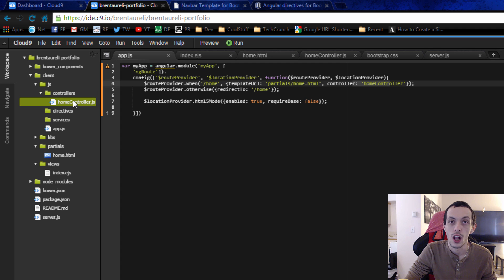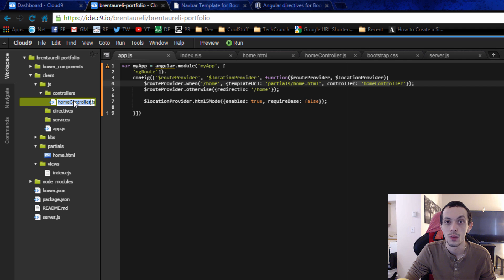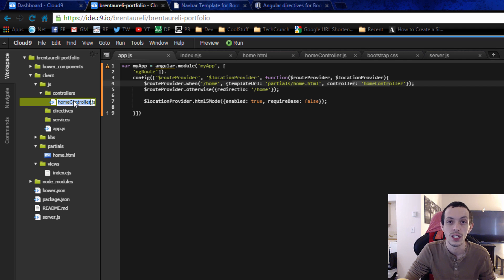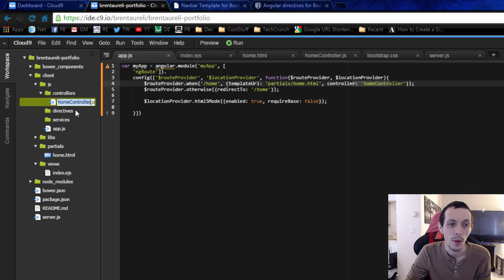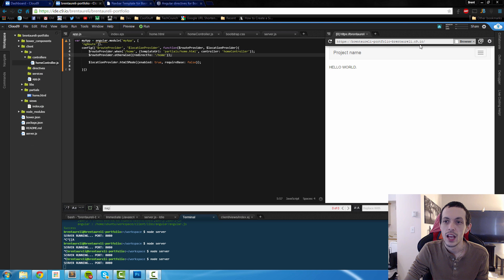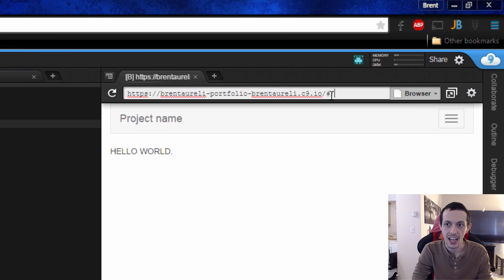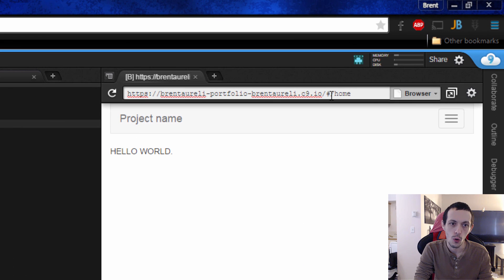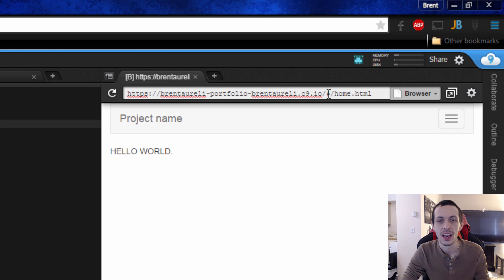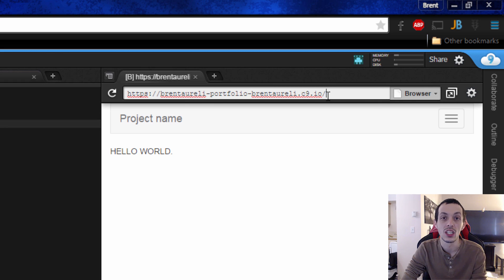So we're going to put all of our logic for our home controller or our home page in this home controller dot js file and it's going to be what controls that partial page. The html5 mode keeps our angular app from being something like hashtag slash home dot html or something like that, so I don't want that hashtag there. So we're just going to remove that with html5 mode.